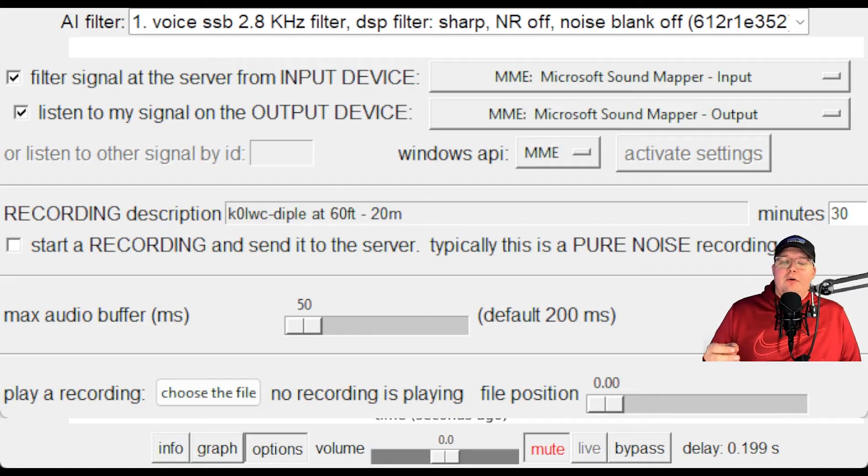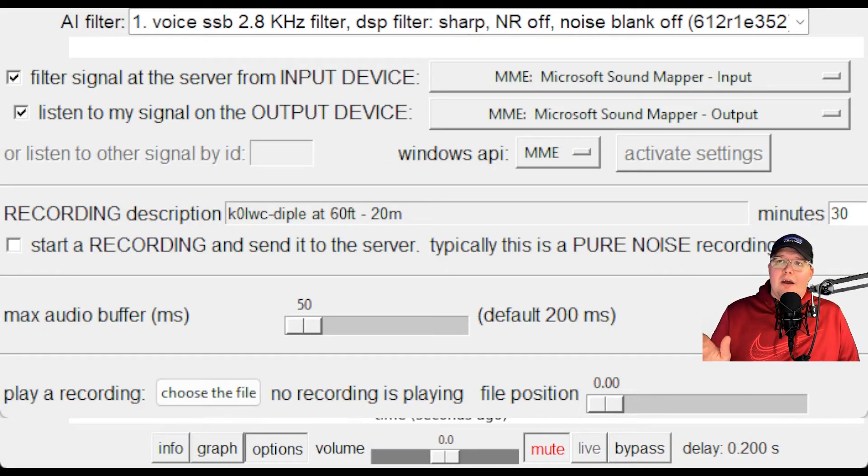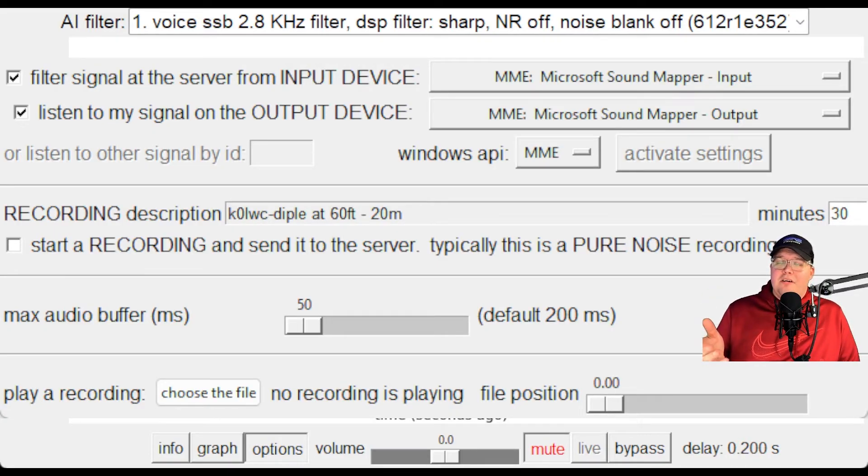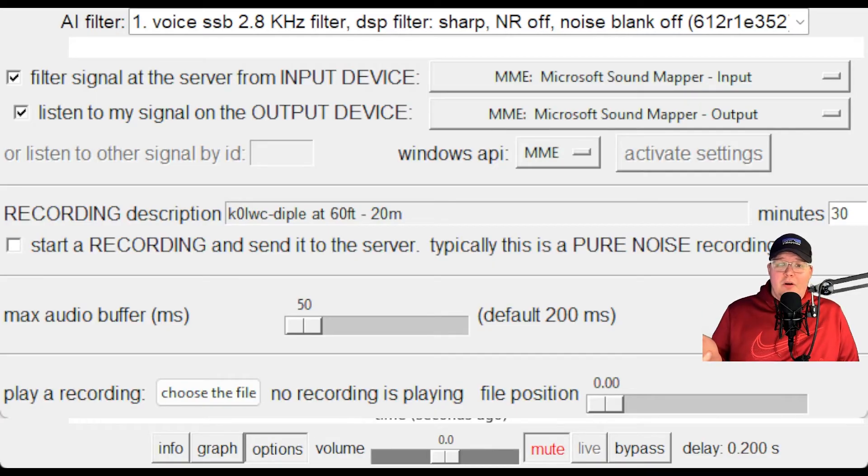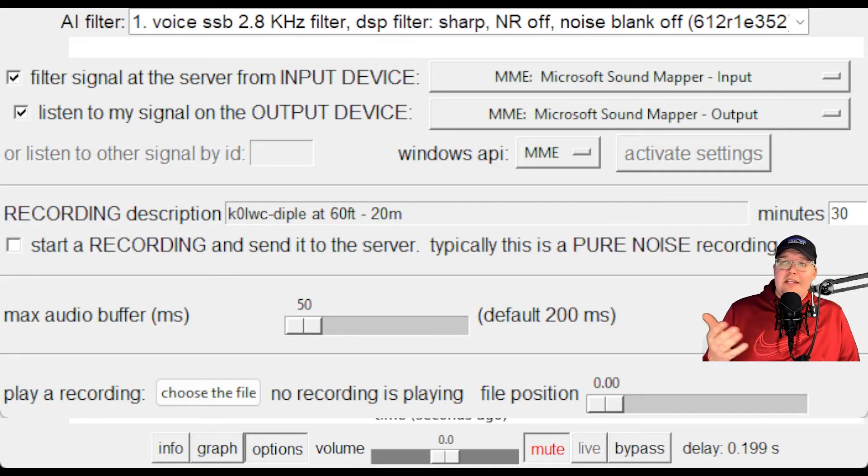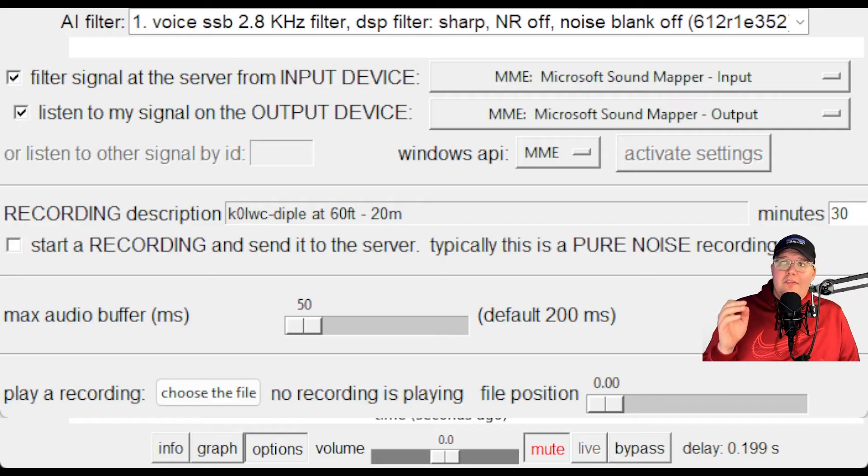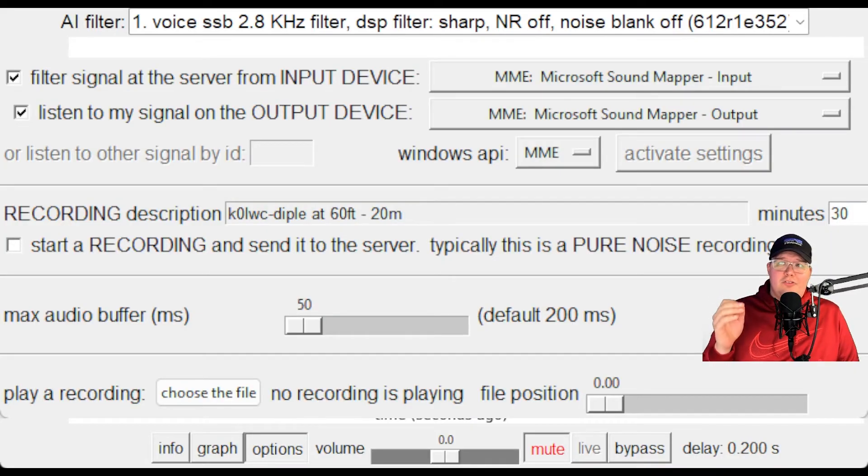All right. Now back in the options menu of RM noise, just a couple of things to point out. I have my max audio buffer set to 50 milliseconds. The default is 200. You can play around with that and see if there's any difference for you in delay.